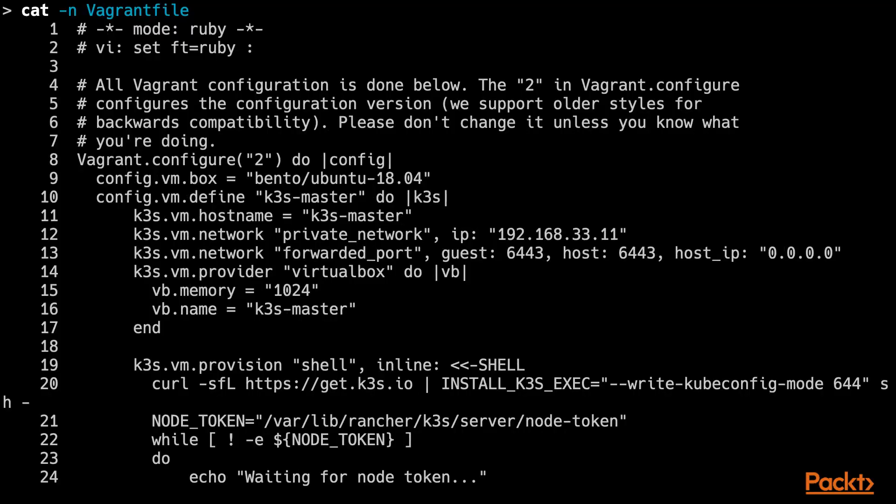we are instructing Vagrant to create a VM named K3SMaster based on Ubuntu 18.04. The K3S VM will run in a private network and will get an IP address assigned which we have chosen arbitrarily.